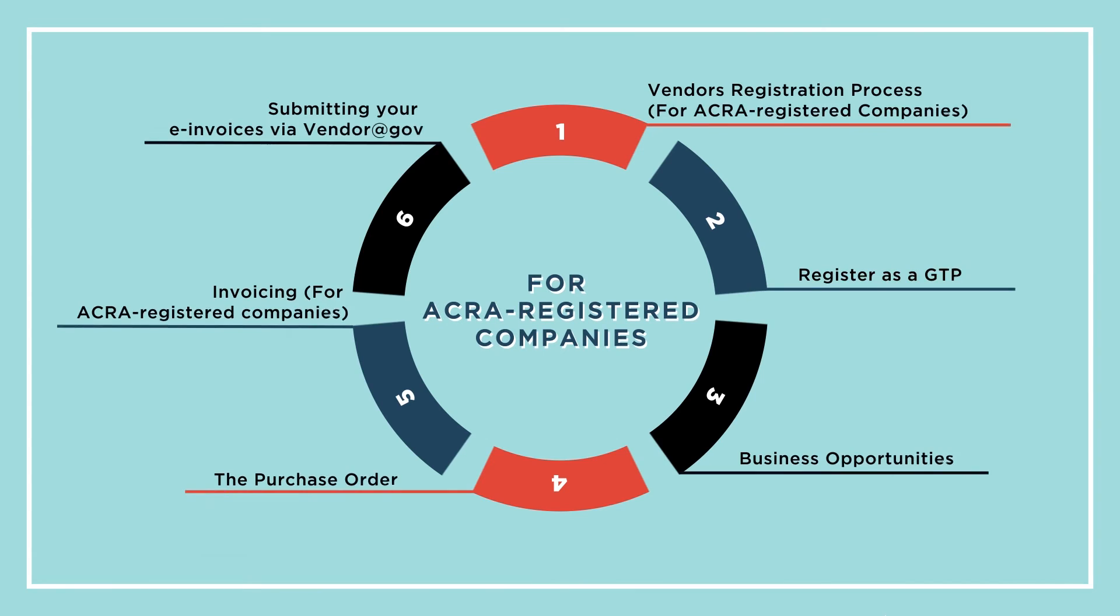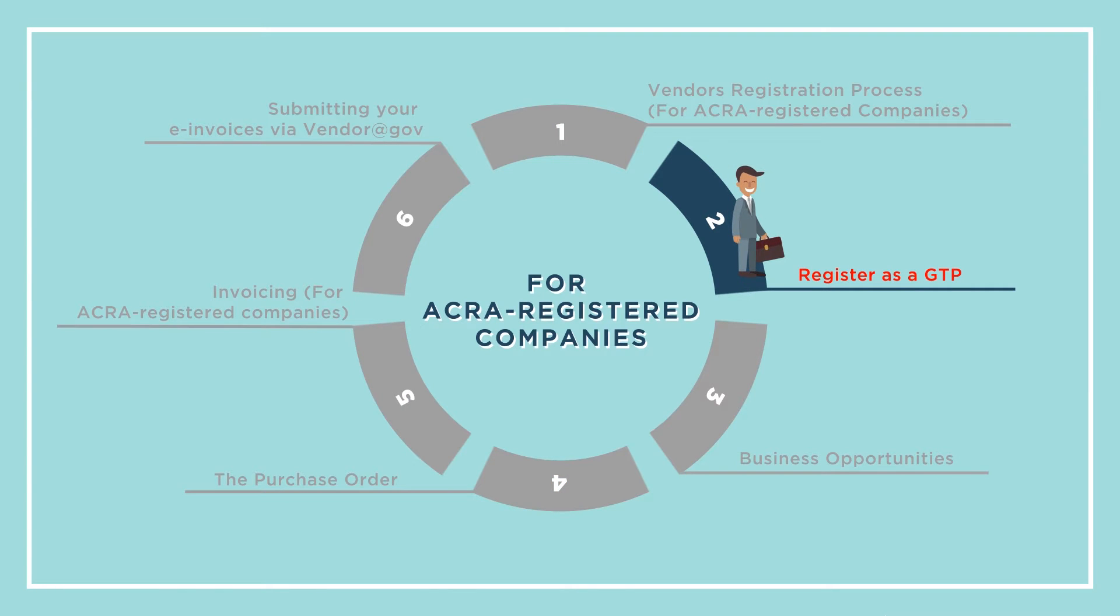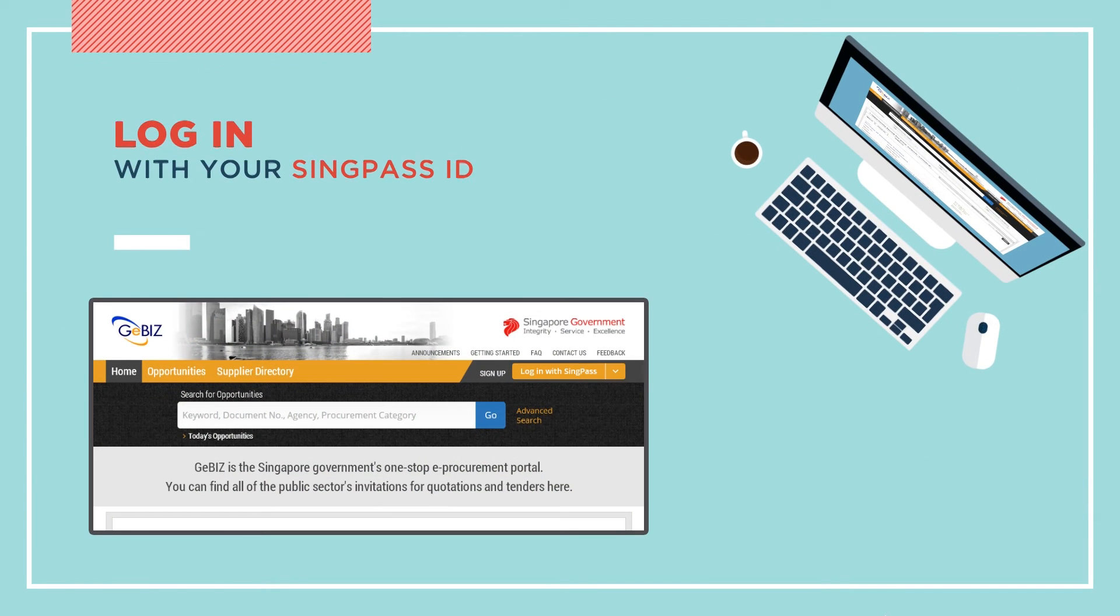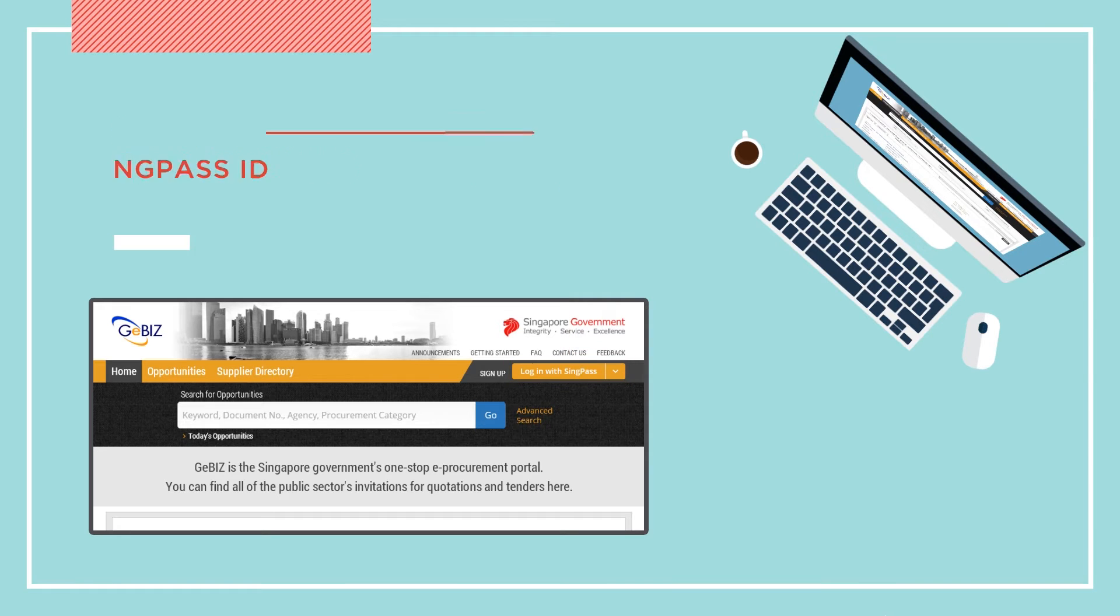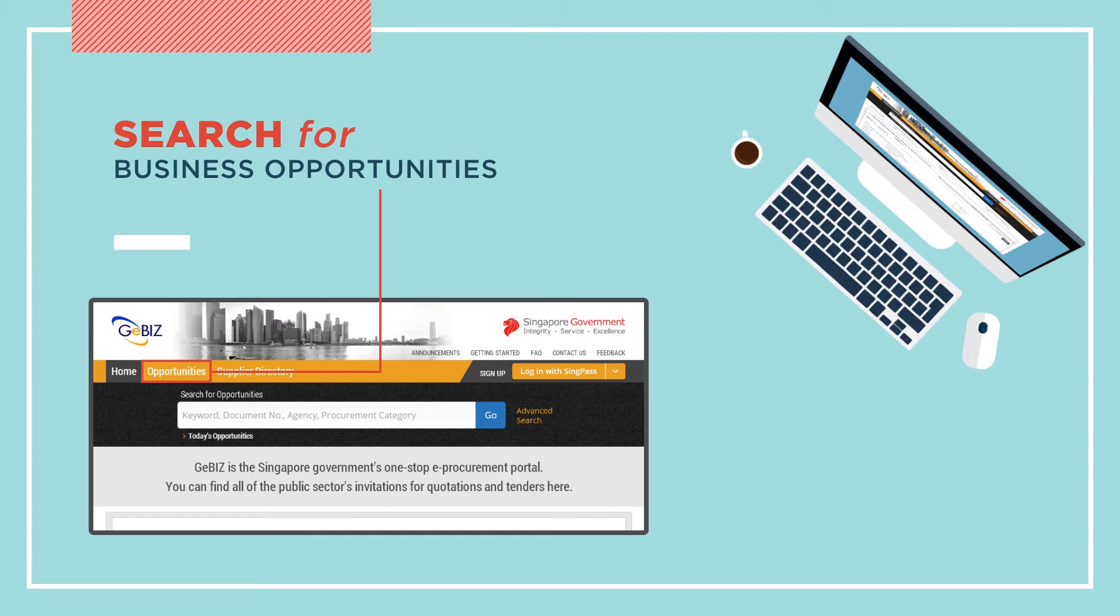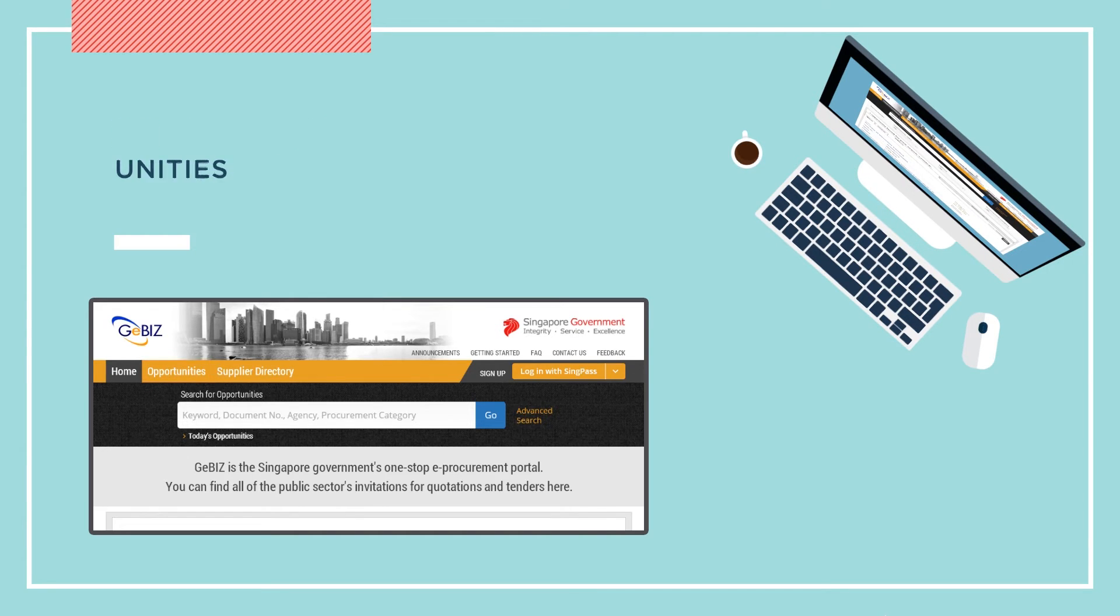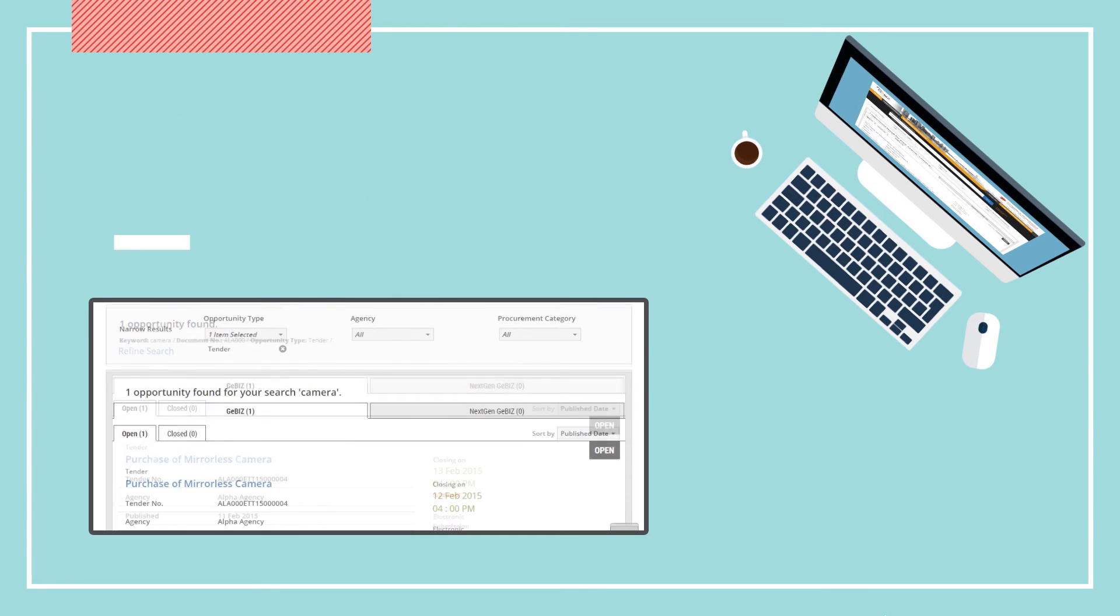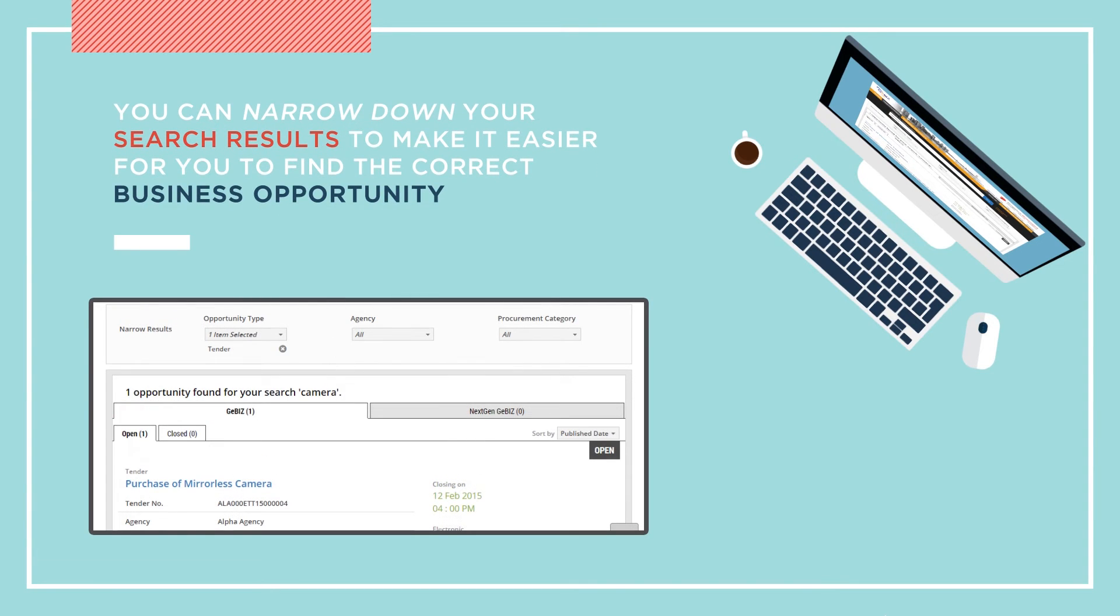Now that you have successfully registered as a GTP, you can proceed to find Business Opportunities from our homepage. Log in with your SingPass ID. You may search for a business opportunity directly from the GBiz homepage by clicking on Opportunities. All business opportunities will be listed in one location, either under the Open or Closed tab. You can narrow down your search results to make it easier for you to find the business opportunities that suit you.